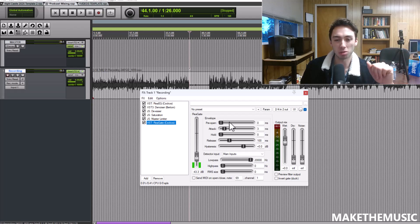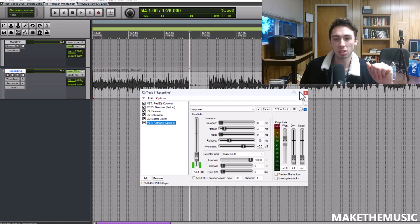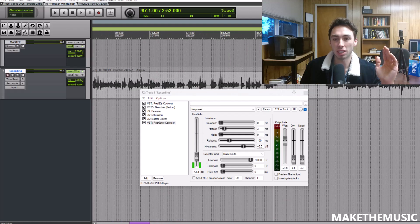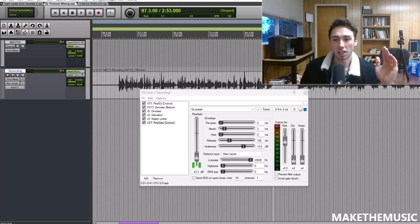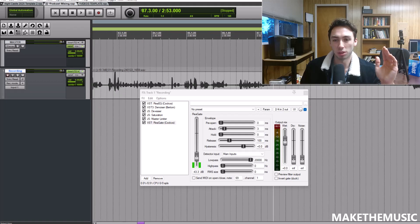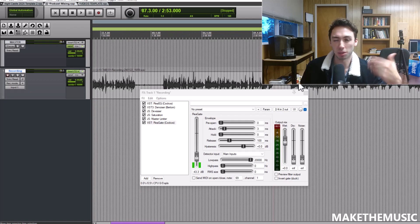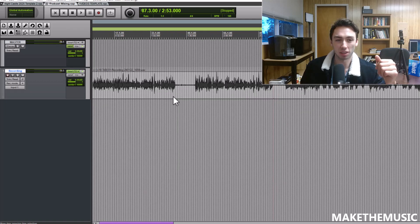If you have a lot of hiss in the background you might need to mess with these settings a little more. But set the threshold to where it's not cutting off words but it's going dead in these spots where nothing is going on.